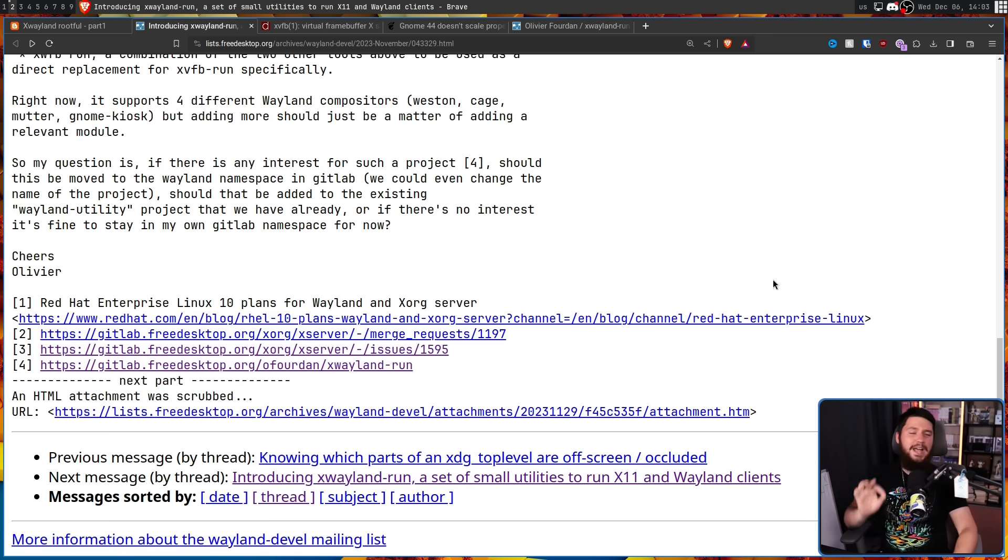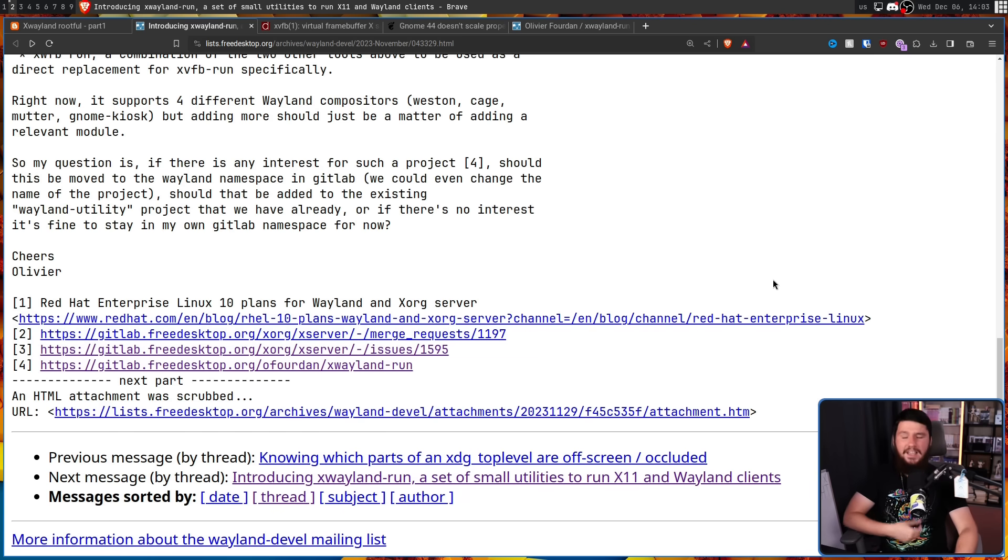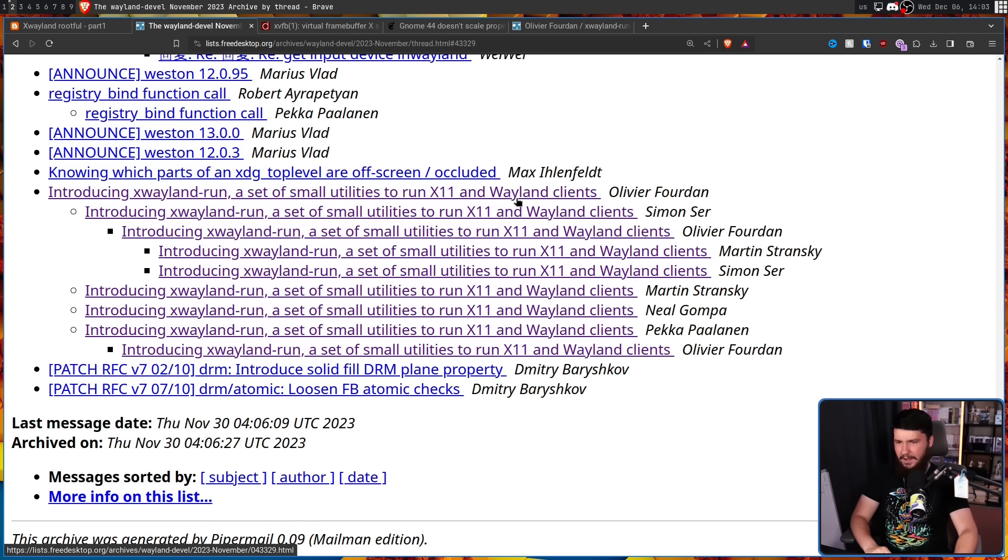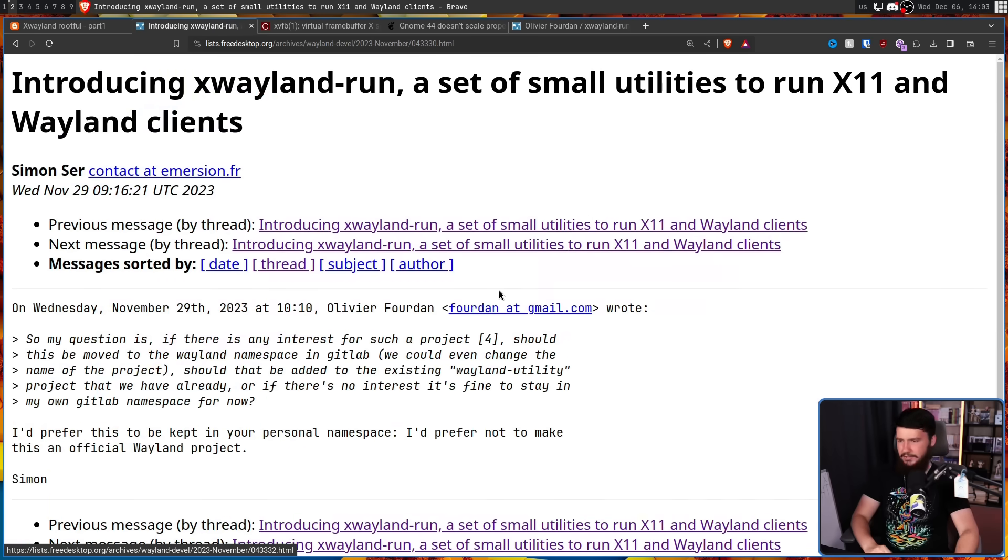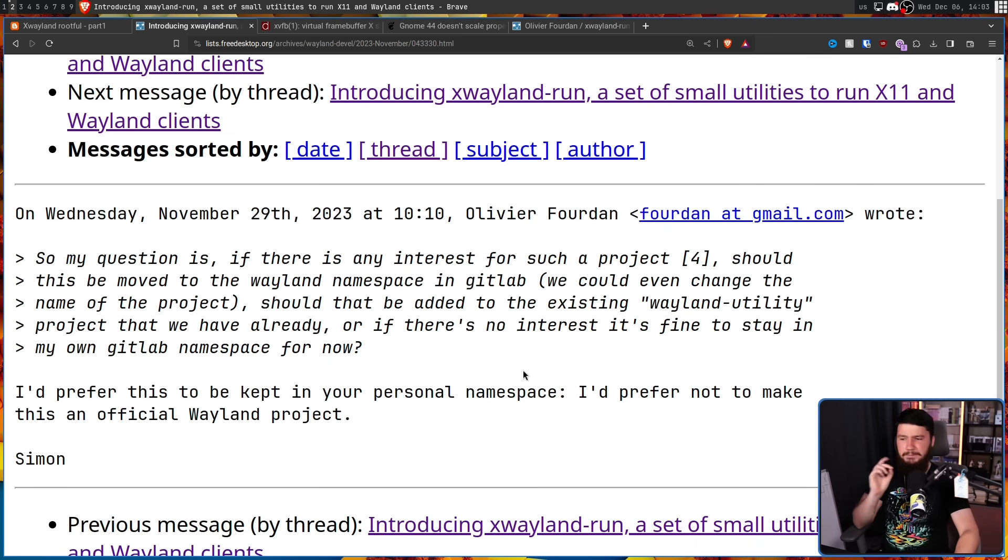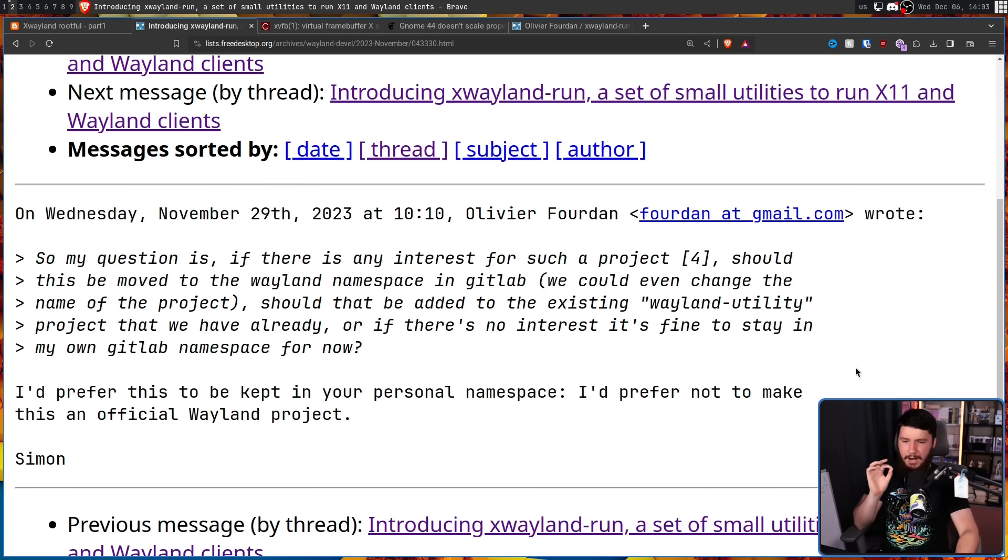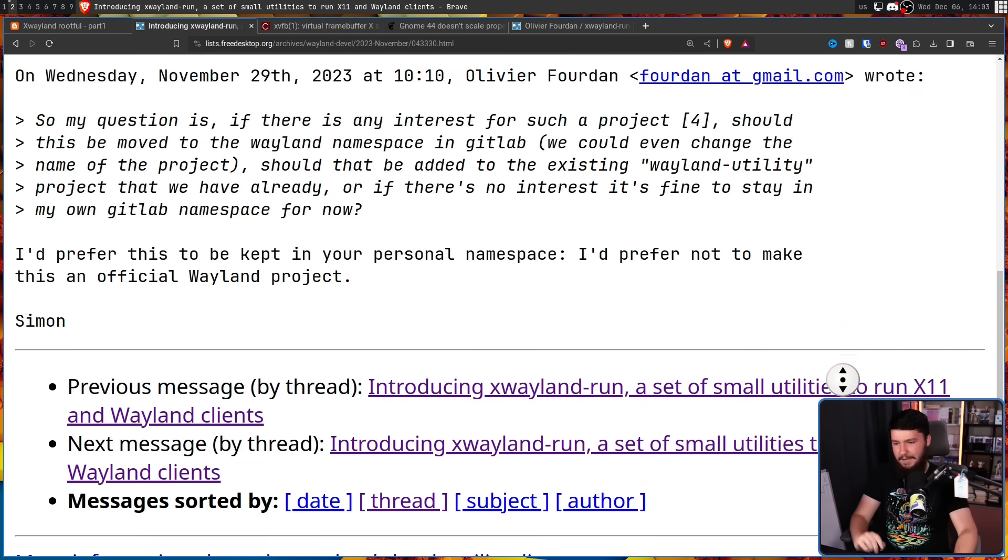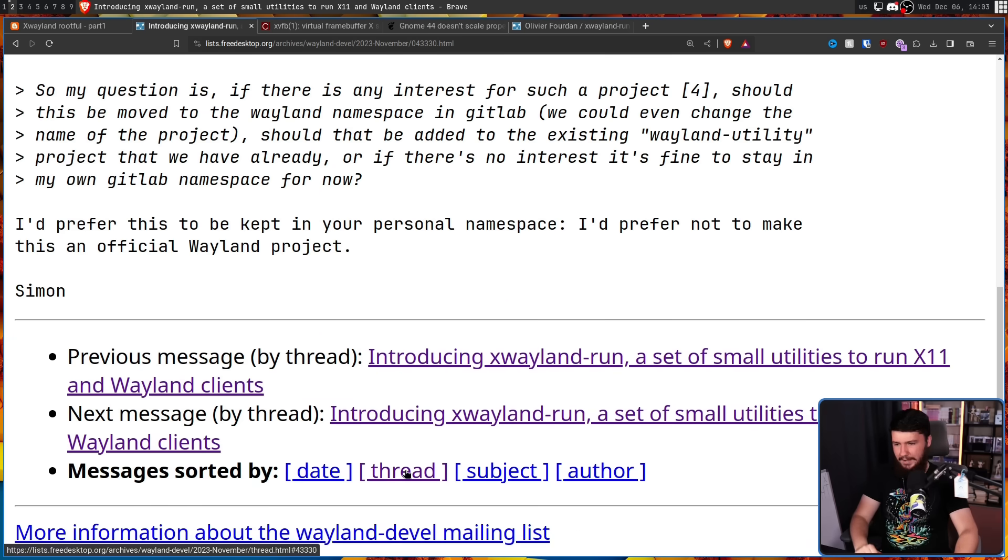You know how I often talk about Wayland and pettiness? Well, that applies to the entire stack. Let's go up to the thread and the reply by Simon, sir. I'd prefer this to be kept in your personal namespace. I'd prefer not to make this an official Wayland project, Simon. Fair enough. Let's have a look why.